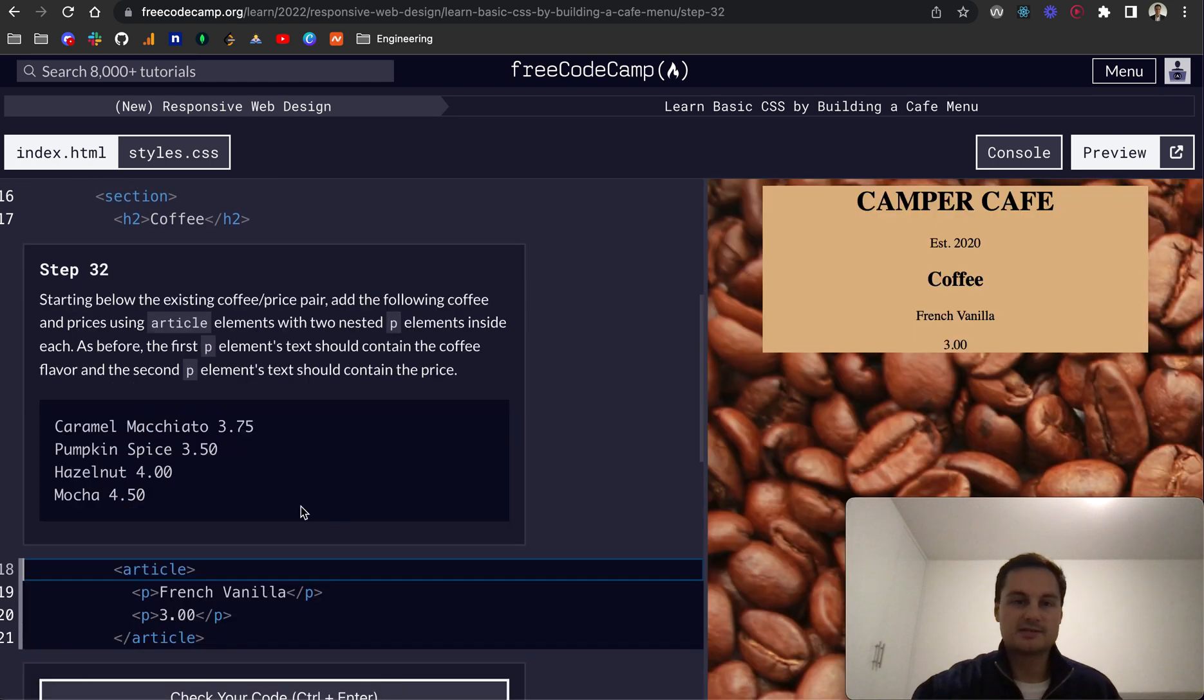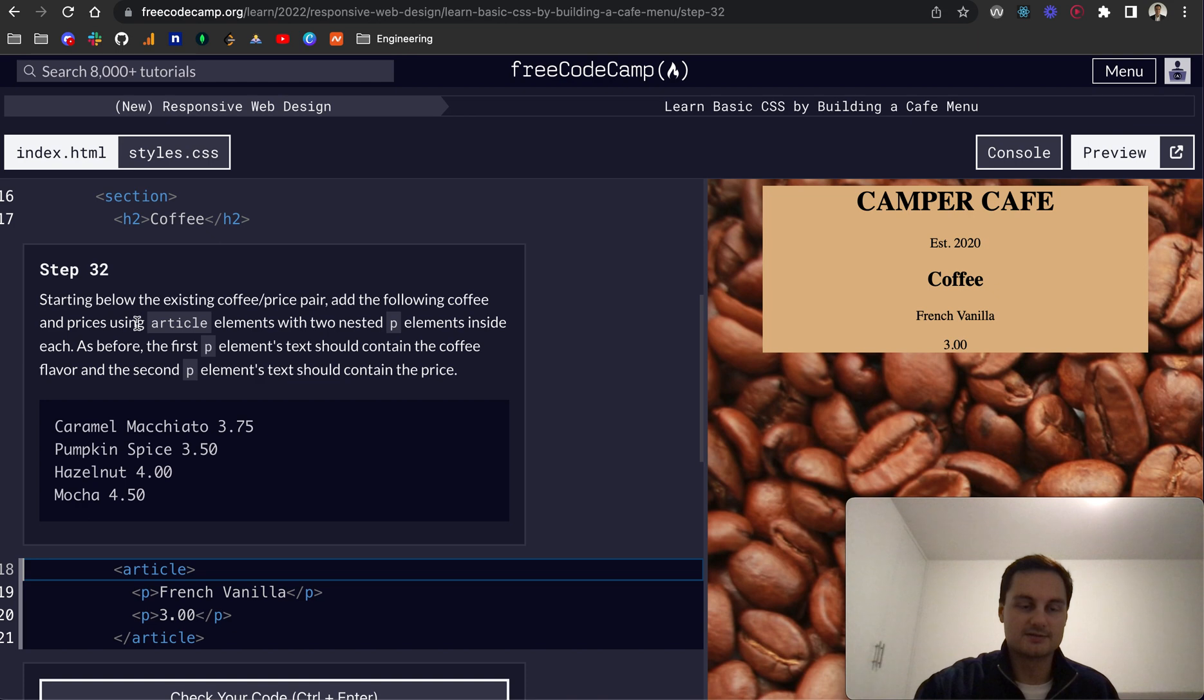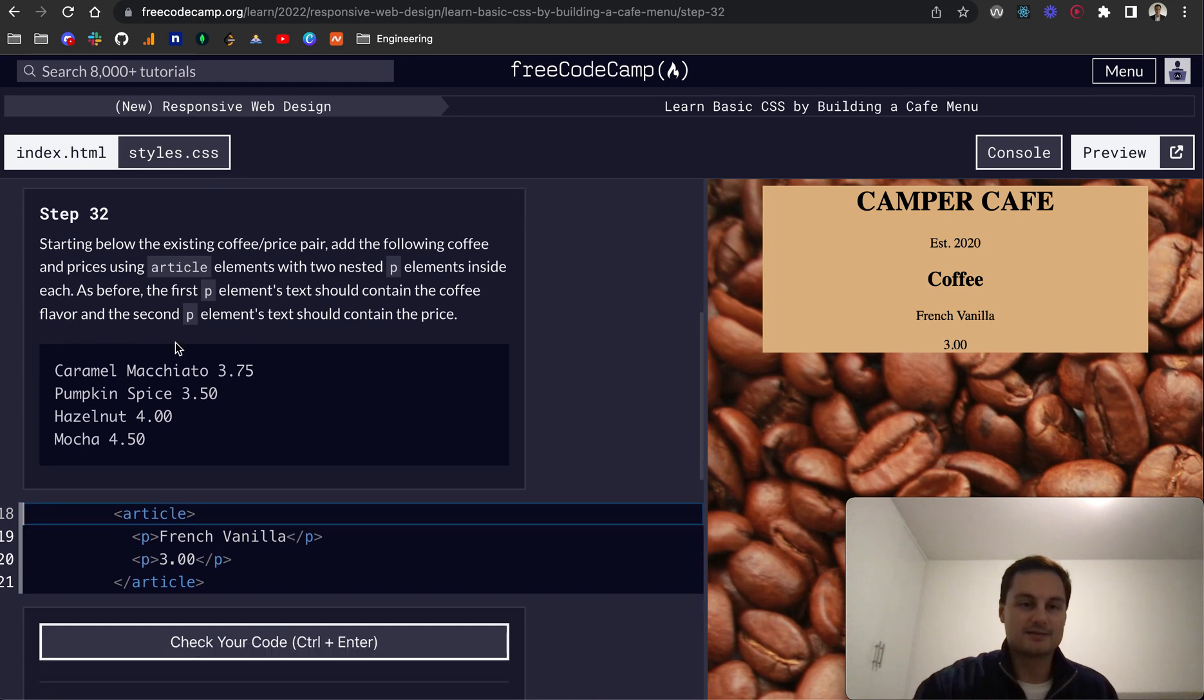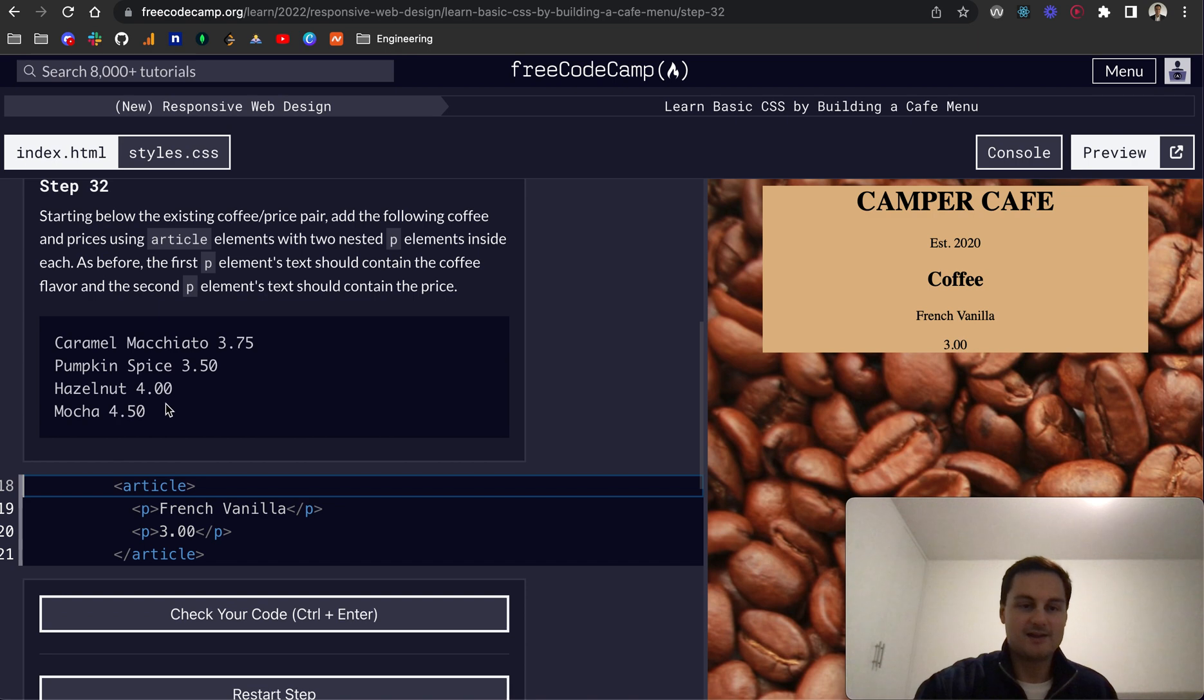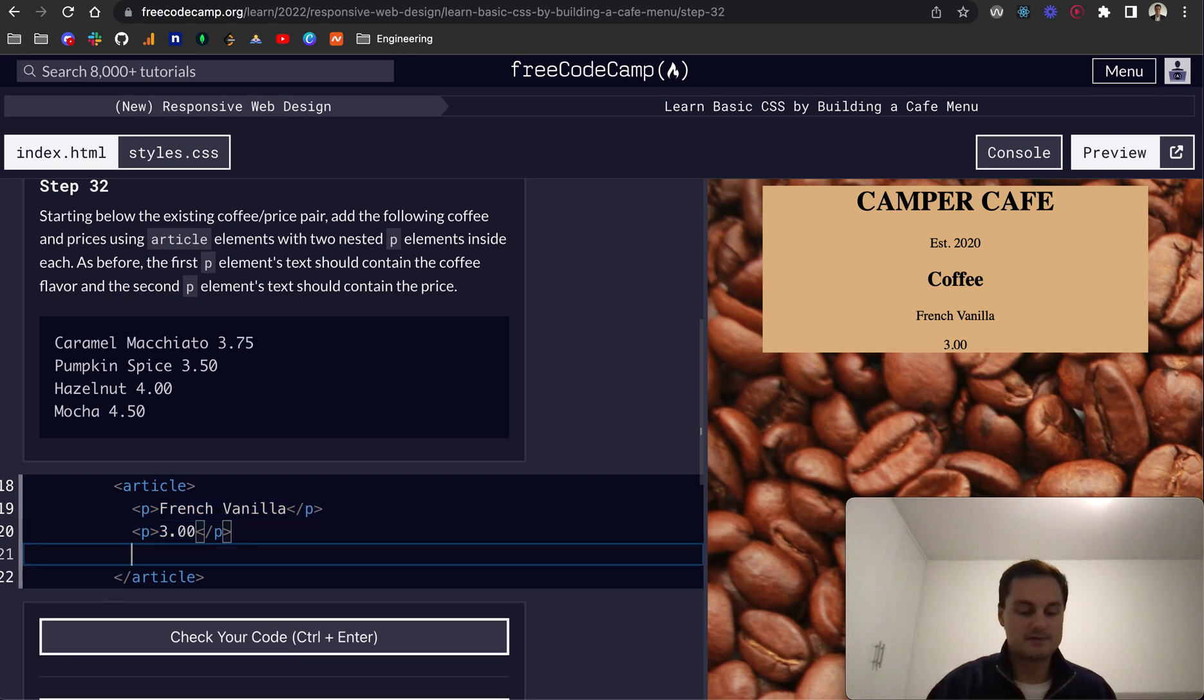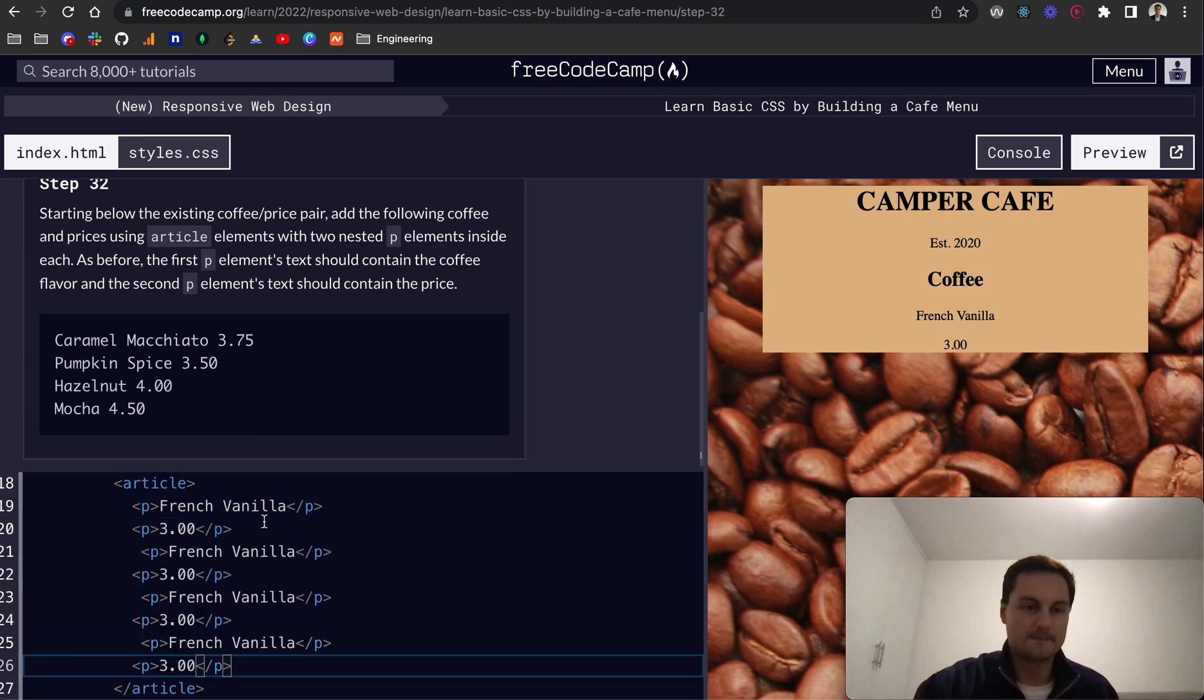So step 32, starting below the existing coffee slash price pair, add the following coffee and prices using the article elements with two nested P tags or elements inside each. As before, the P element text should contain the coffee flavor. And then for the first one, the second one is the price. So basically what I'm going to do is actually just duplicate this three more times. One, two, three.